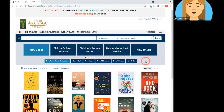Welcome to the Learning Lab class: Discover Library Materials and Collections with the Arcadia Discovery Catalog. In this video, we're going to be taking a look at the various ways you can browse for materials. So let's get started.